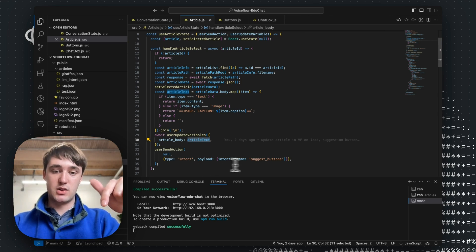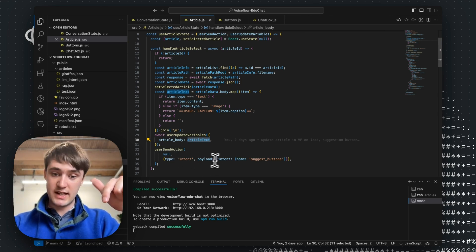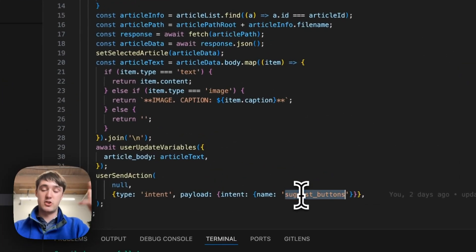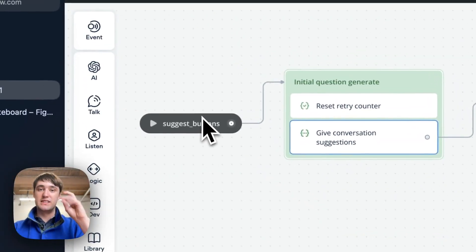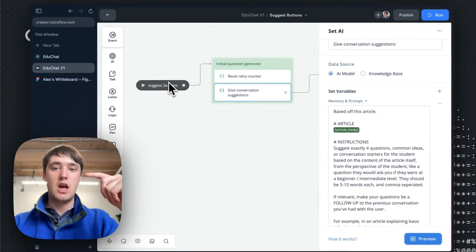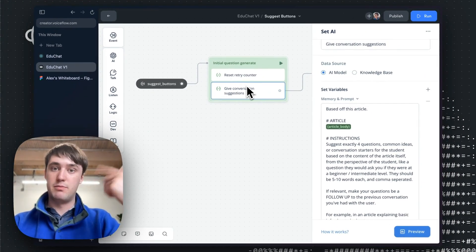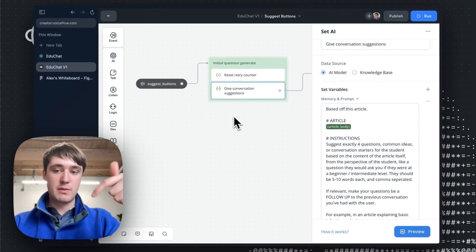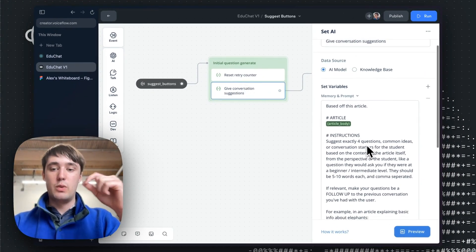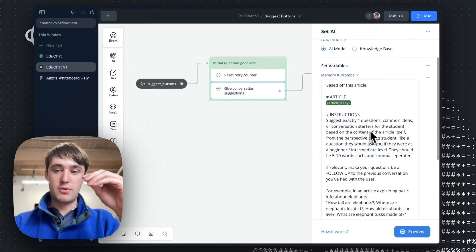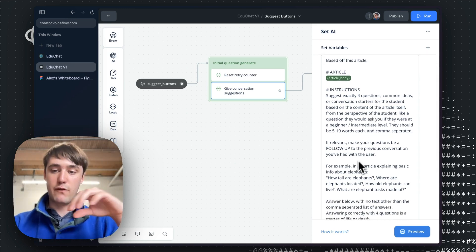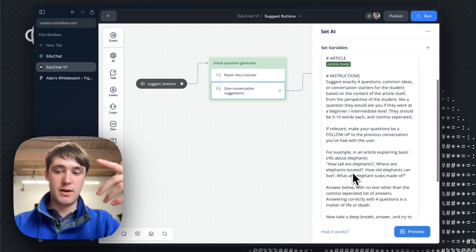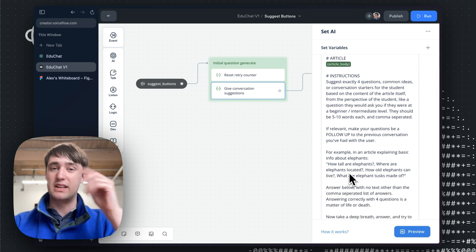And then it will then send an action to Voiceflow telling it, hey, suggest the button. So it's setting an intent with the same suggest buttons intent that we saw here, which exactly triggers the conversation button suggestion that we want. Then from inside of this, we give it a strict prompt on giving exactly four questions. We give the format with commas and an example. Giving examples is really good when you're formatting specific.